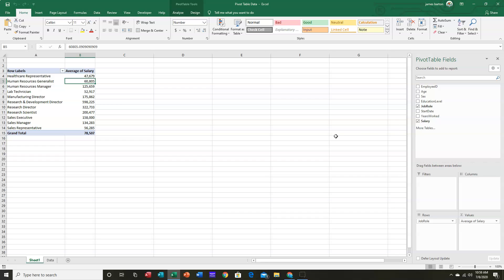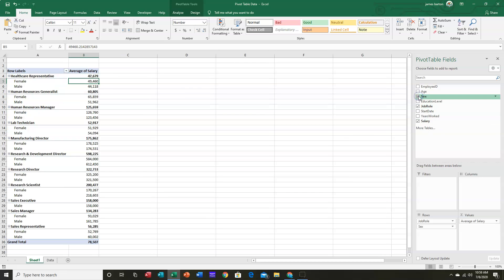So what if we're interested in doing a comparison between male and female? Well, let's click on sex. And again, because this particular field is filled with text data, by default, Excel assigns it to the rows area and puts it underneath job role.